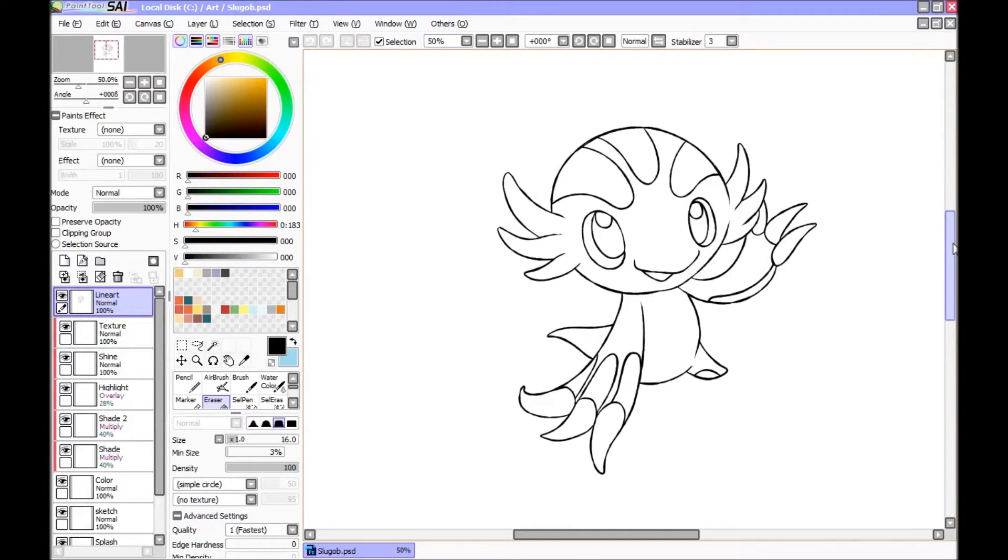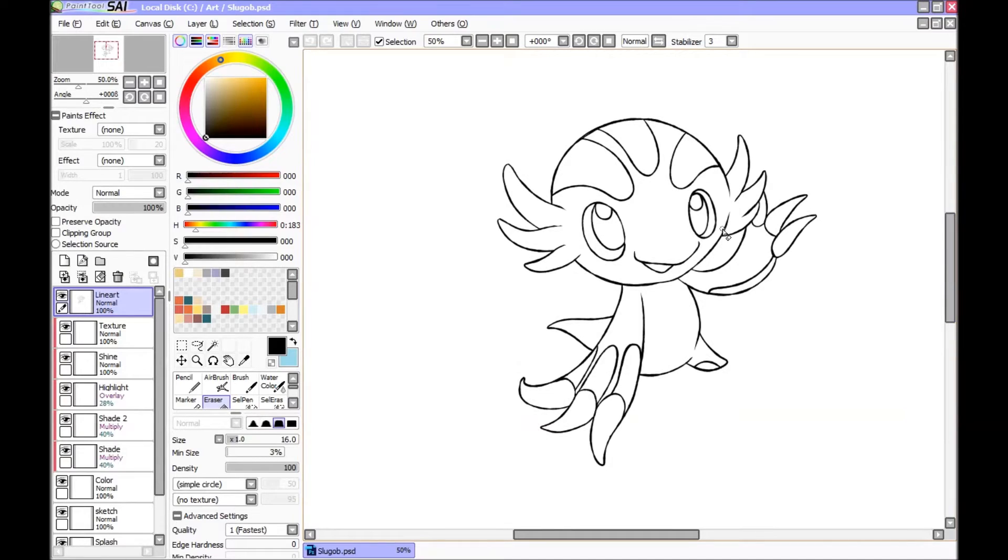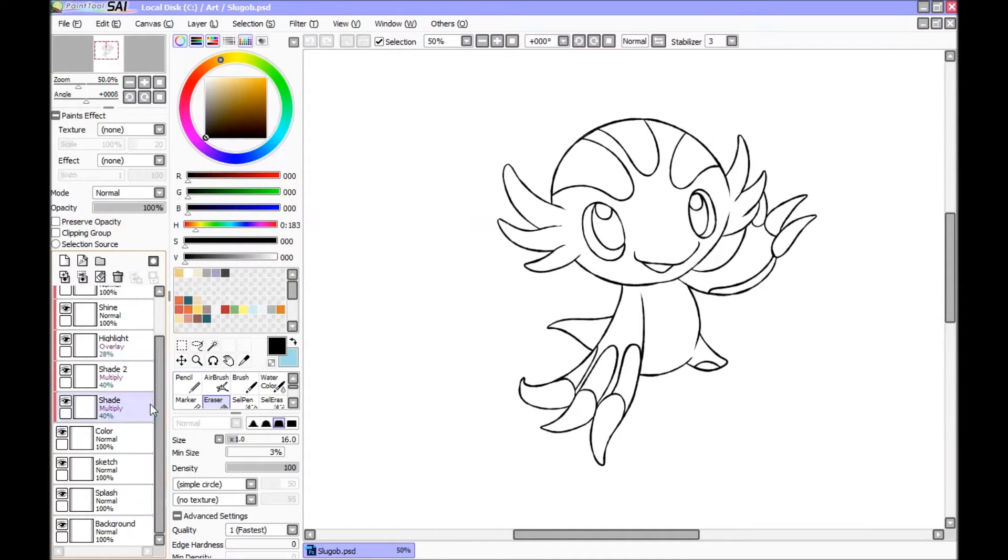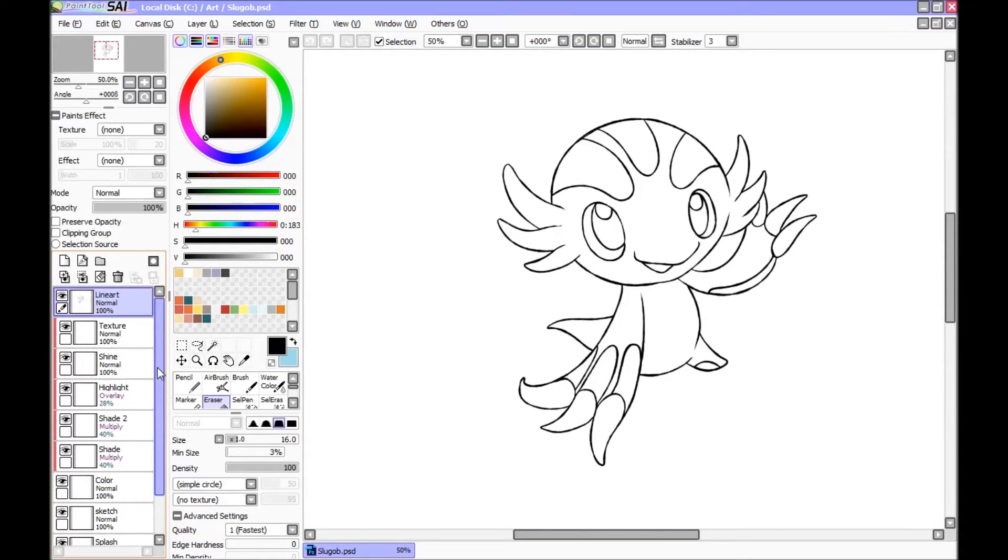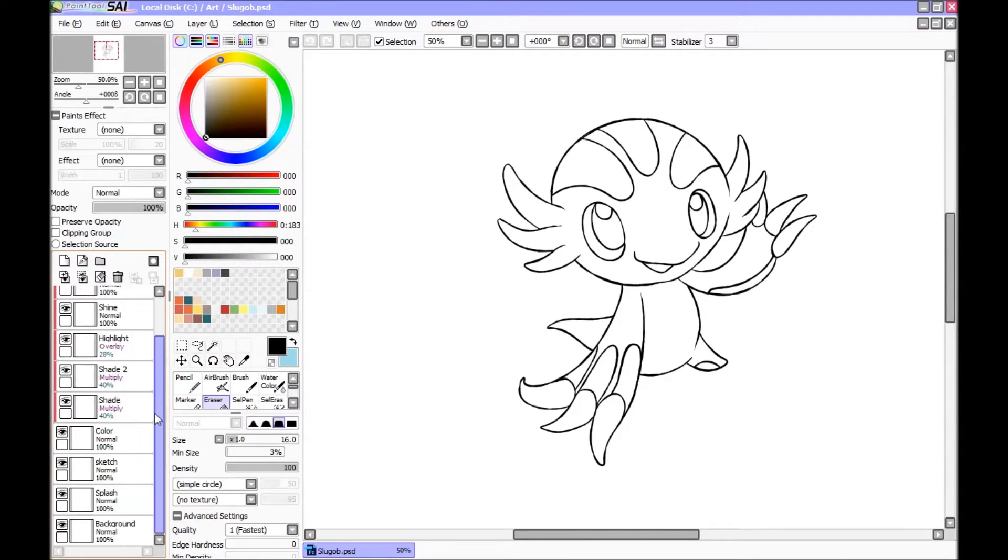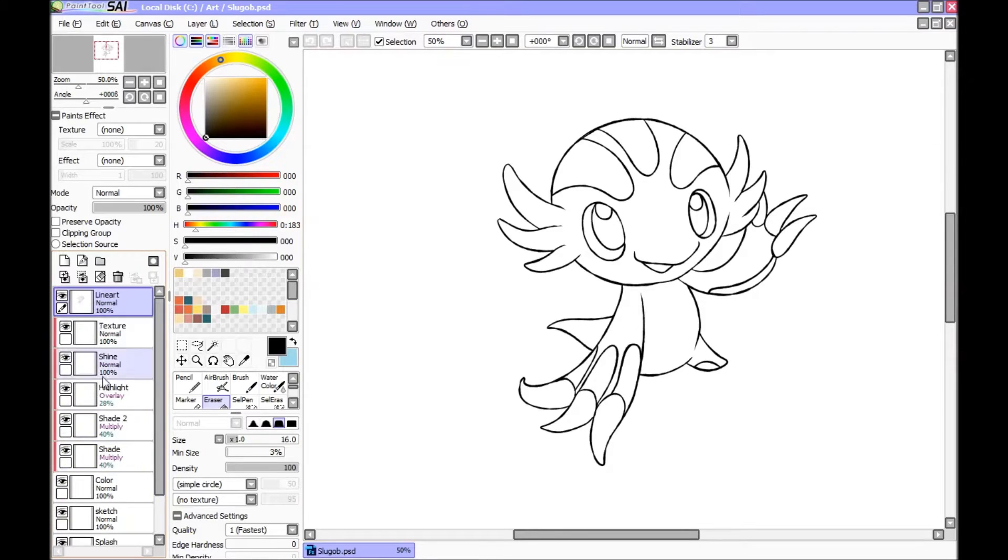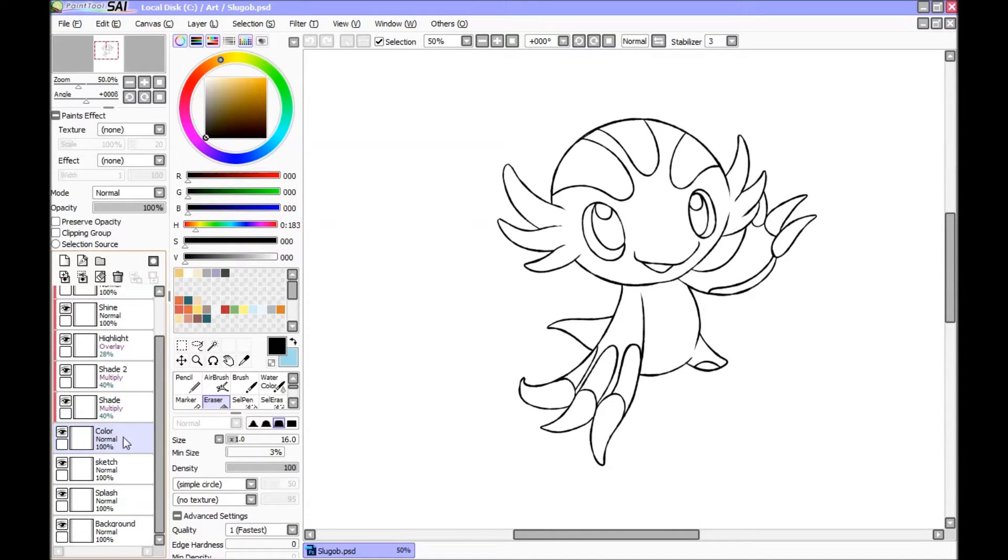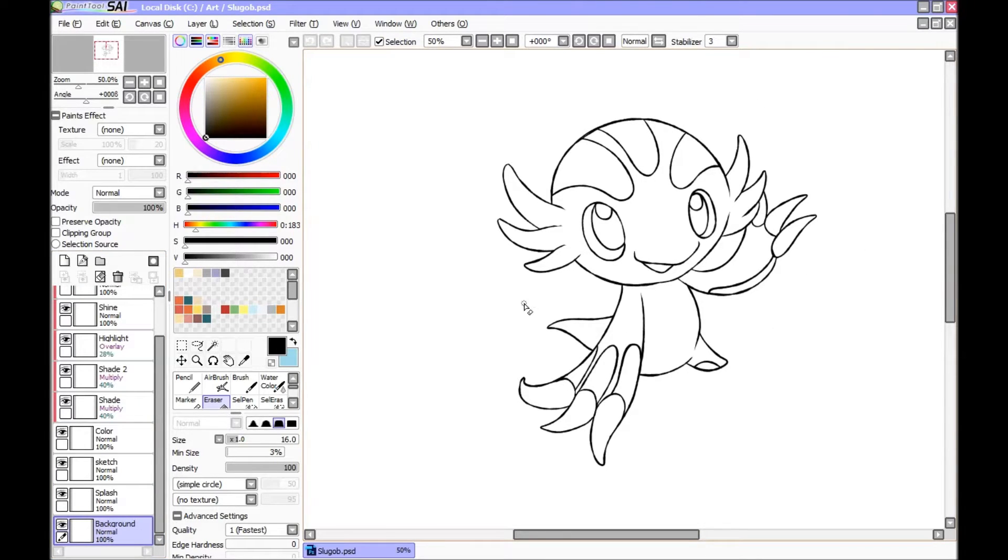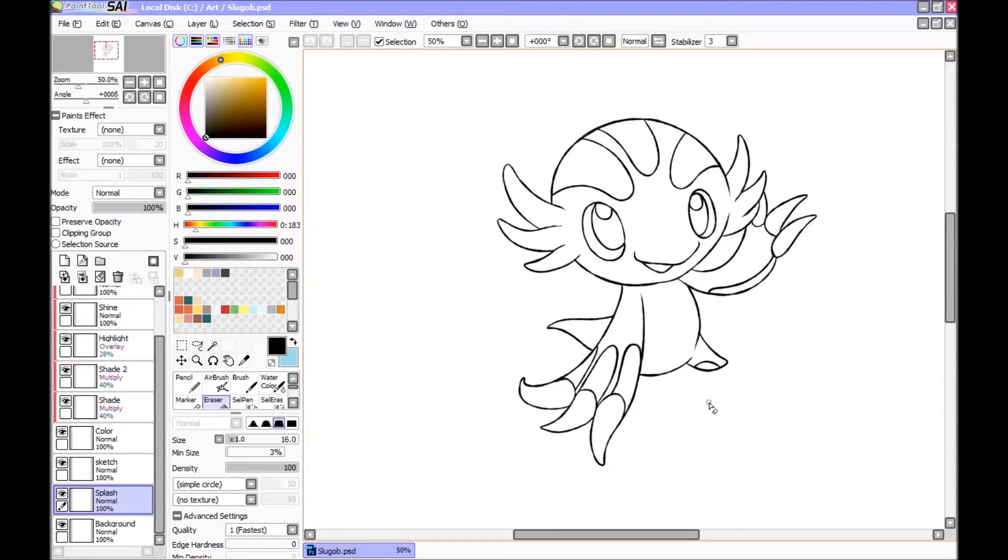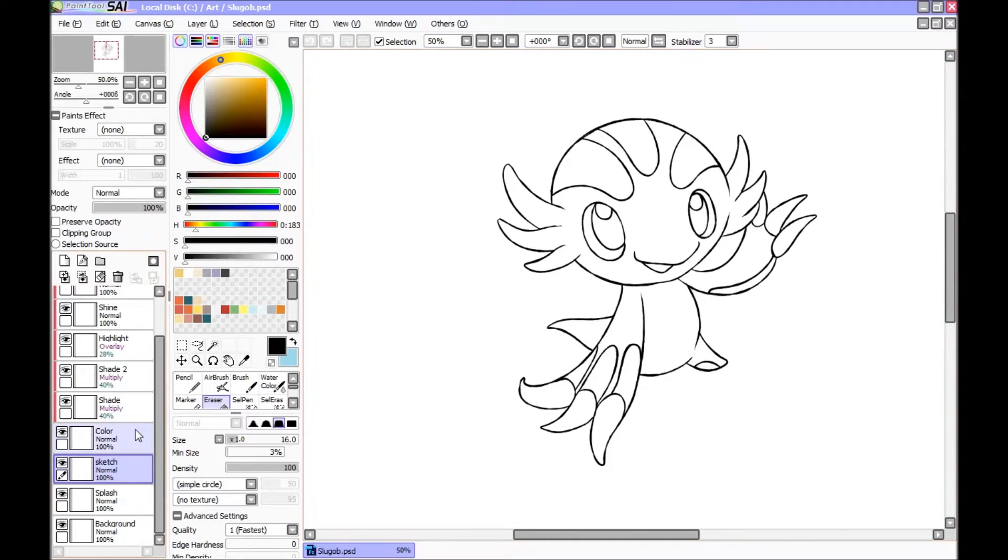Once this is done, you want to make several layers for different things. Now what I've done is I've made this basic template that I open up every time and I don't have to redo any of the layers. But I'll go through them. So I make here a background layer where I'll probably just paint it white. The splash is just some background texture. Sketch is if I do a sketch before the line art.